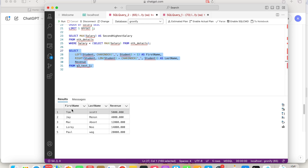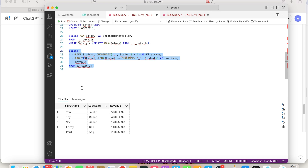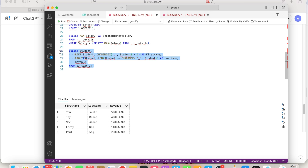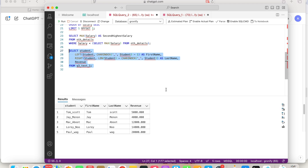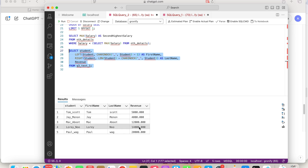It worked! It gives you first name and last name. If you still want to preserve your original column, you can select that column as well. Let's verify: Tom Scott, Paul Wag — everything checks out correctly.